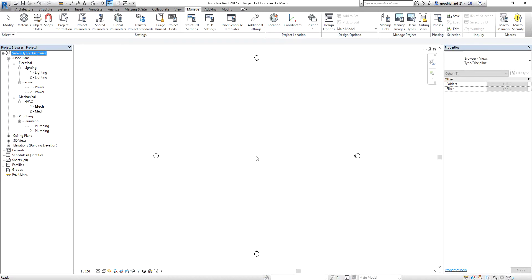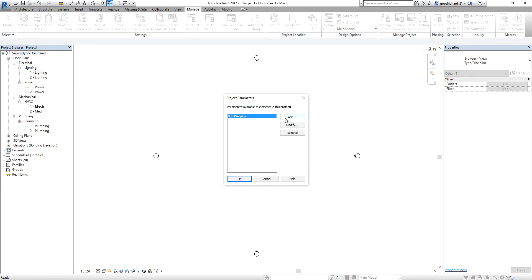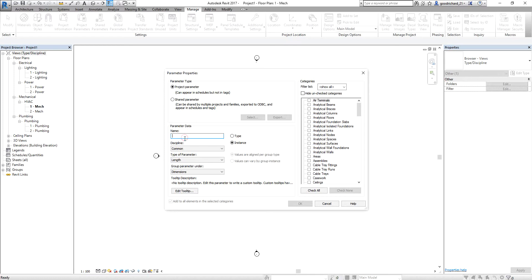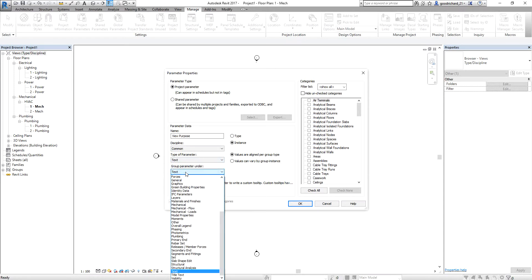Aside from the project browser and project information, you can also define the project parameters. From the Manage tab, I'm going to select Project Parameters. I'm going to add a parameter — I select Add. I want to create a project parameter called View Purpose. The discipline is Common, the type is Text so I can type the value, and I'm going to group it under Other. This is an instance parameter.